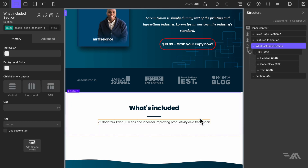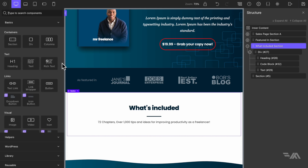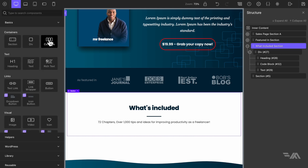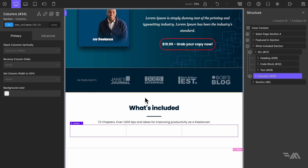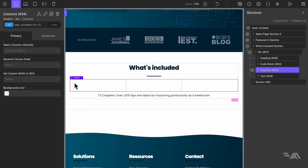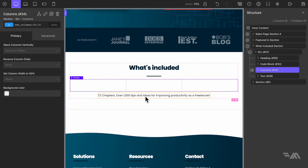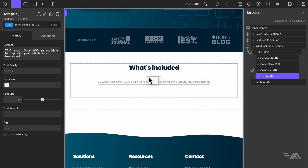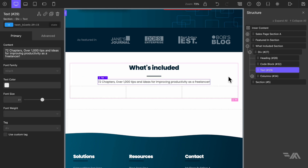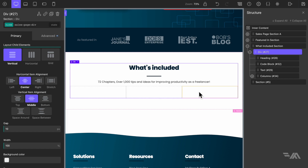Let's go back to the section, add an element, drop in a column layout, and this time select a three column layout. I'll drag this inside the div block, and drag the text element above the column layout.